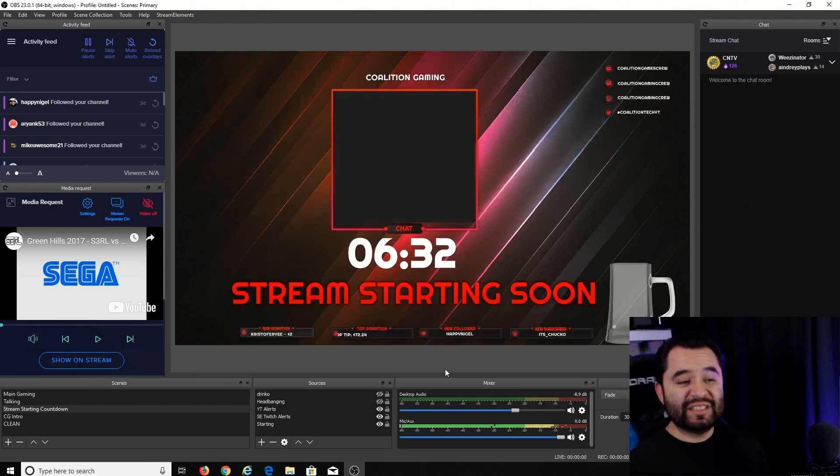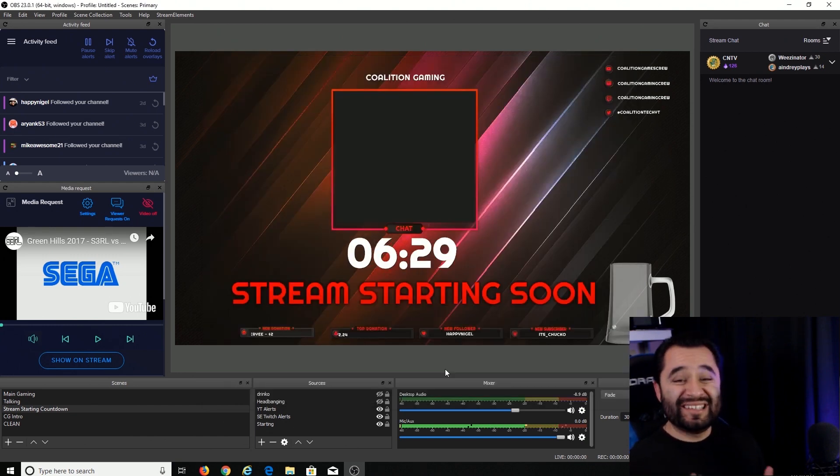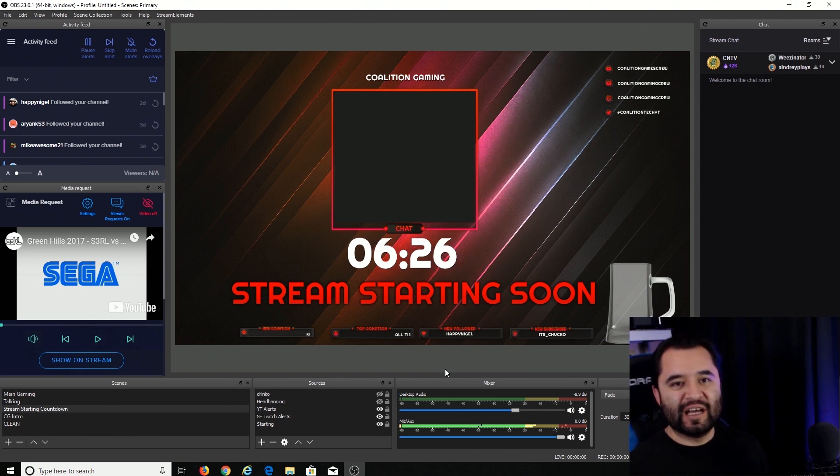So as you can see, the OBS V23 configuration to take advantage of the new NVENC is actually really simple to get up and running. Really nice stuff. So that's a tutorial for you guys. Hopefully you found this useful. Hopefully this is something that will help you out in your stream. You no longer need a second computer to do great quality all-in-one streaming.